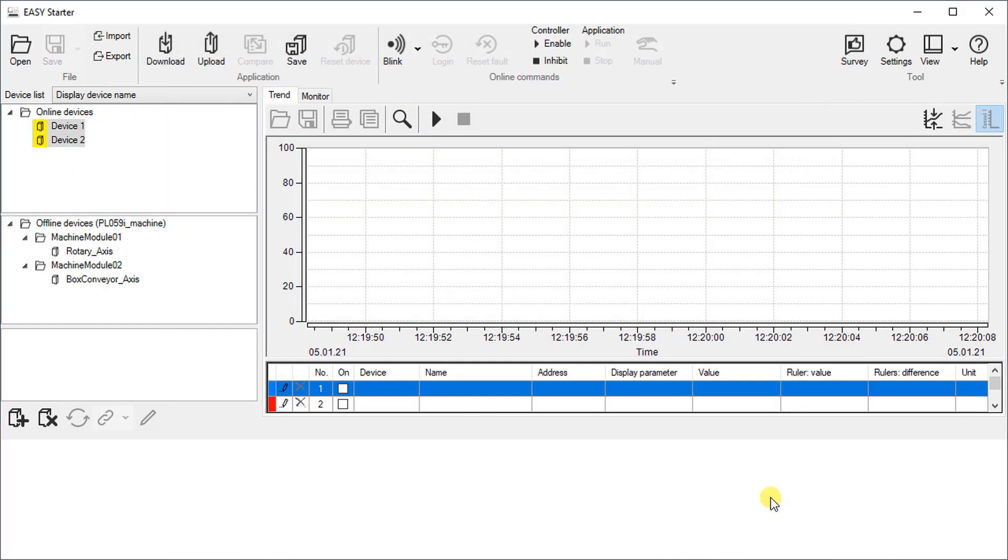Now the device list is divided in two parts. One for online devices and the other for the offline devices.